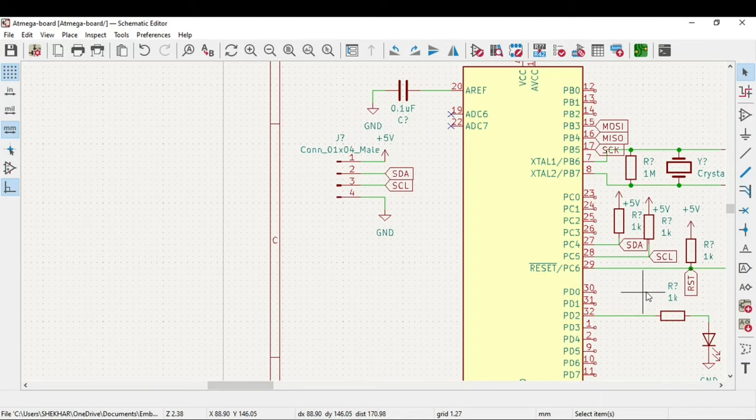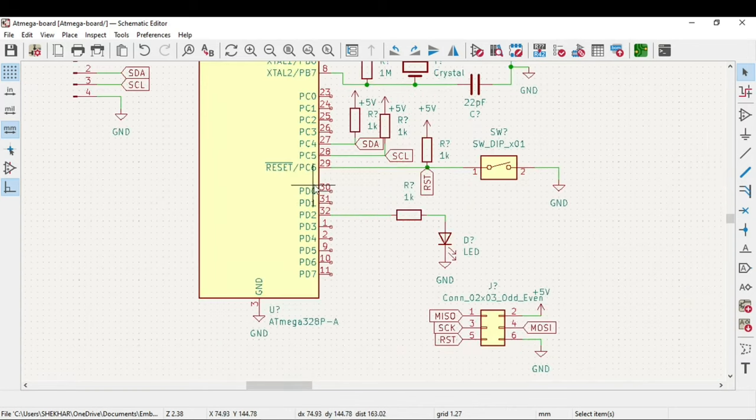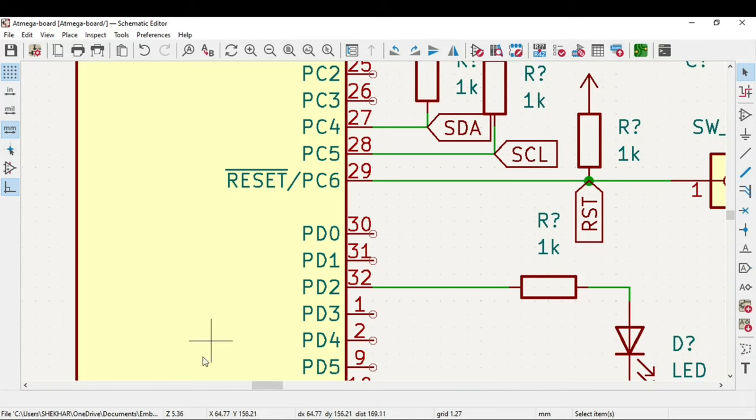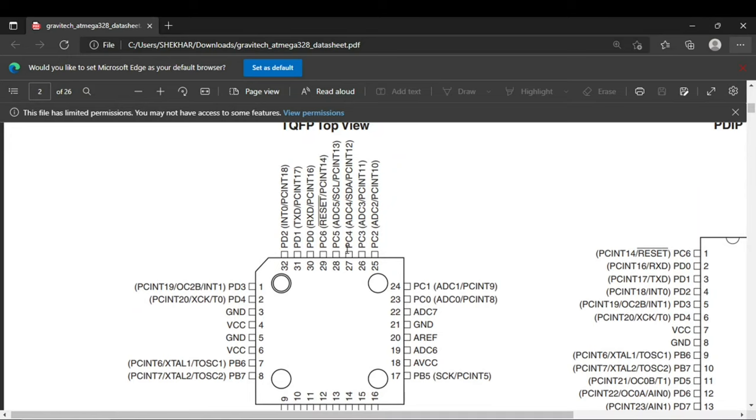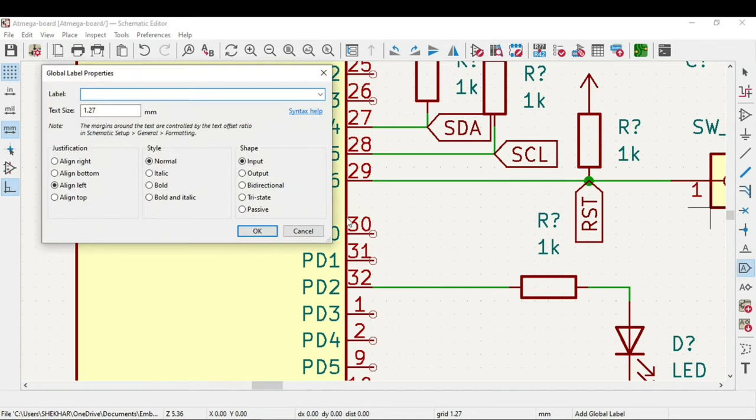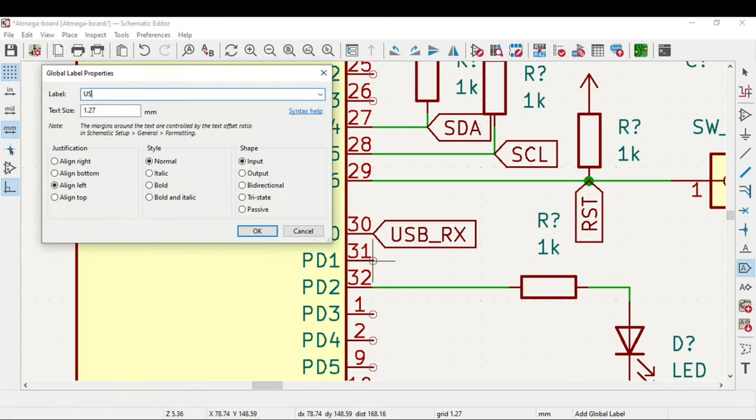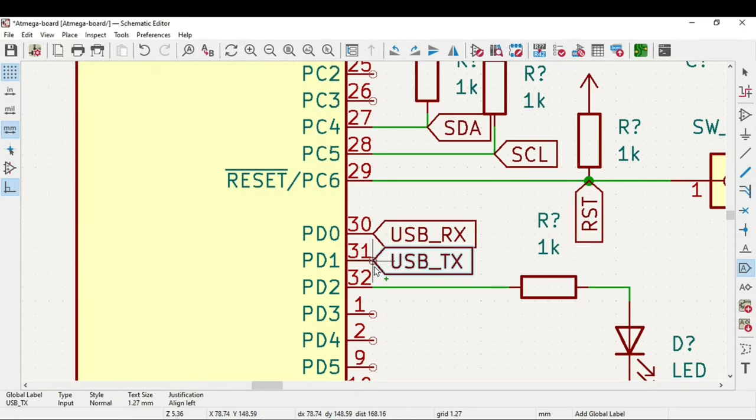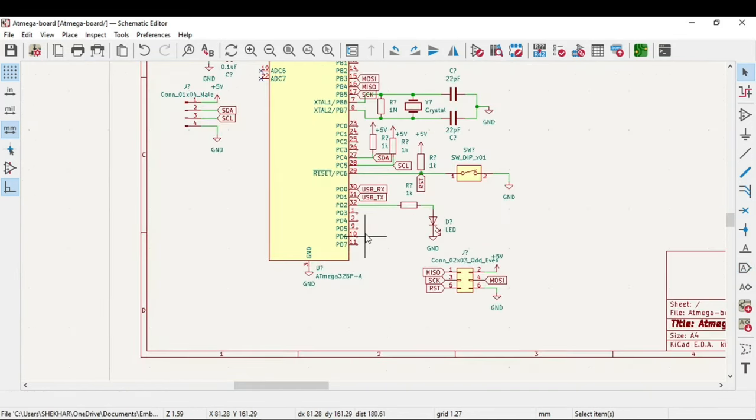For the USB programming we will use CH340. For that we need the USB RX and the USB TX pins that is at PD0 and PD1 from the datasheet. RX is PD0 and TX is PD1. I can use this global label USB underscore RX and USB underscore TX. So now we are almost done with the pins.